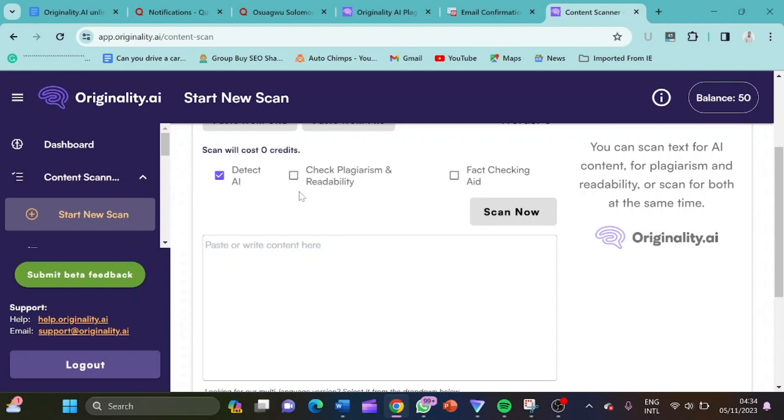Why do I usually uncheck this plagiarism and reliability? To me, it doesn't work. And their plagiarism is that even though the article is plagiarized, they will tell you that it is not plagiarized. So it is better you use plagiarism tools like Grammarly or Copyscape. Basically, I use Copyscape. So this is it now.